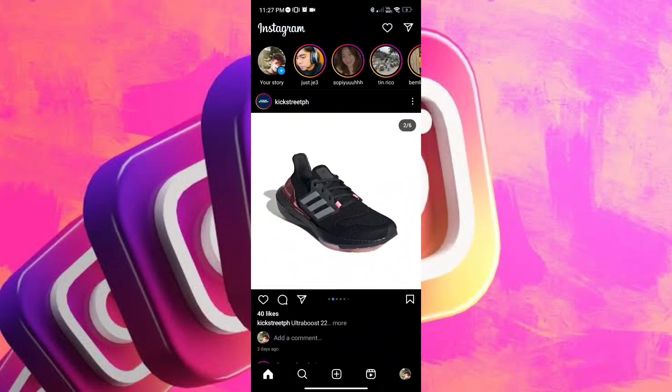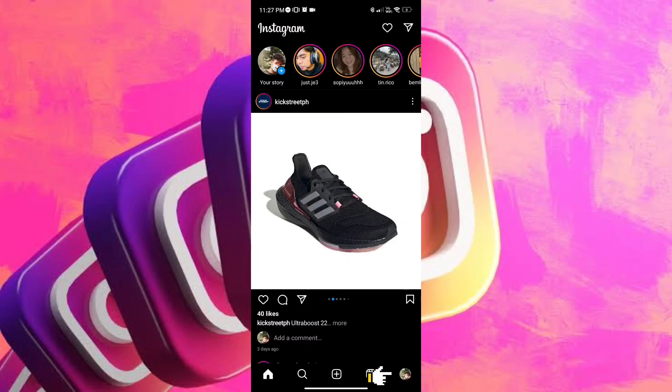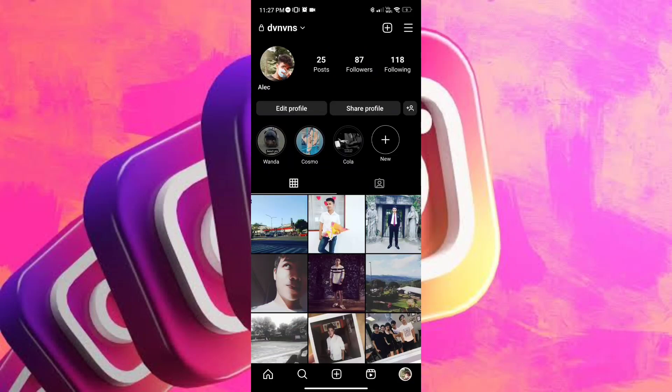And on Instagram, we're gonna head to our profile by tapping on the profile icon on the bottom right corner of our screen. And you will be transferred to your profile.